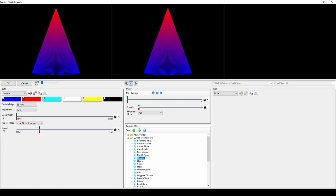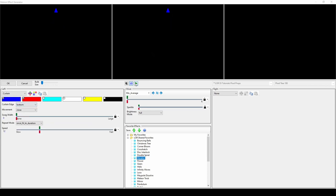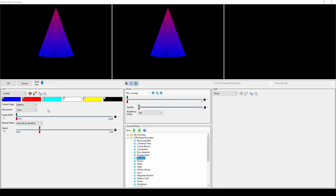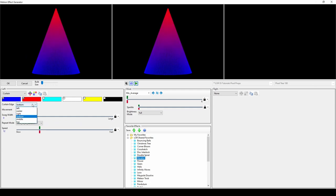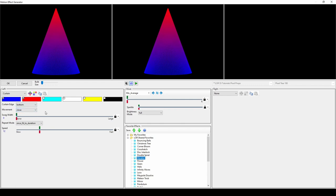The curtain effect has many applications, on its own or blended with a second effect. You can select where the edge of the curtain will dock, then choose if the effect will open, close, or do both. Most commonly, you'll set the repeat mode to fit to duration so that it takes the entire length of your effect to complete.